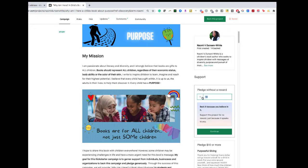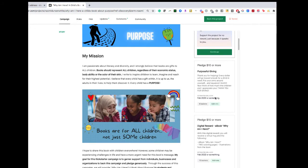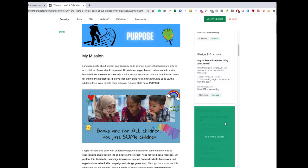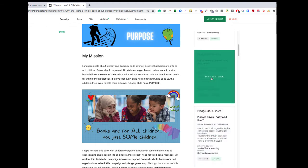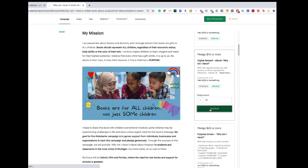You're always invited to pledge here without a reward if you want, or you can always add to a reward by changing this number. So if you wanted to give $15 for a digital reward instead of $10, you just go like that. Press continue.